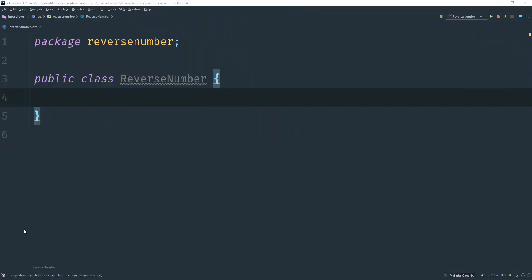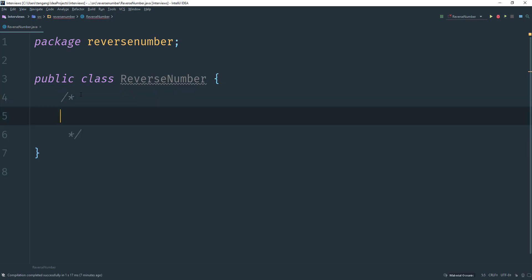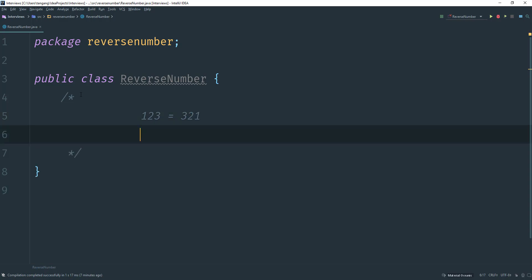Hello guys, in this tutorial I'll be showing you how to reverse a number mathematically. Let me create a comment so we can work in between that. Let's say that we have the number 123 and we want to reverse it to get 321. What we should do is have a variable with the value 0.